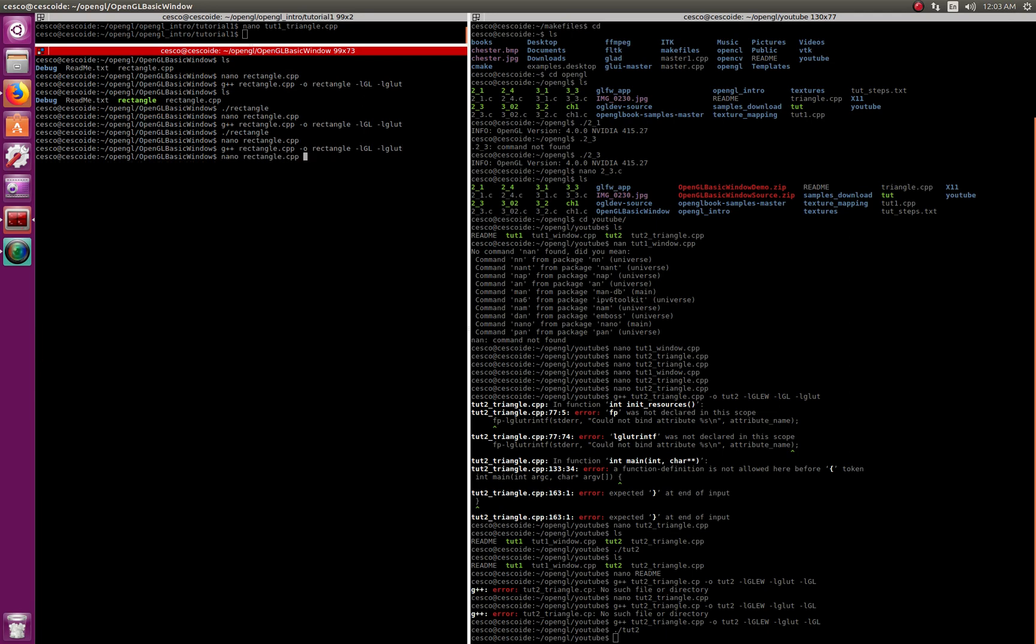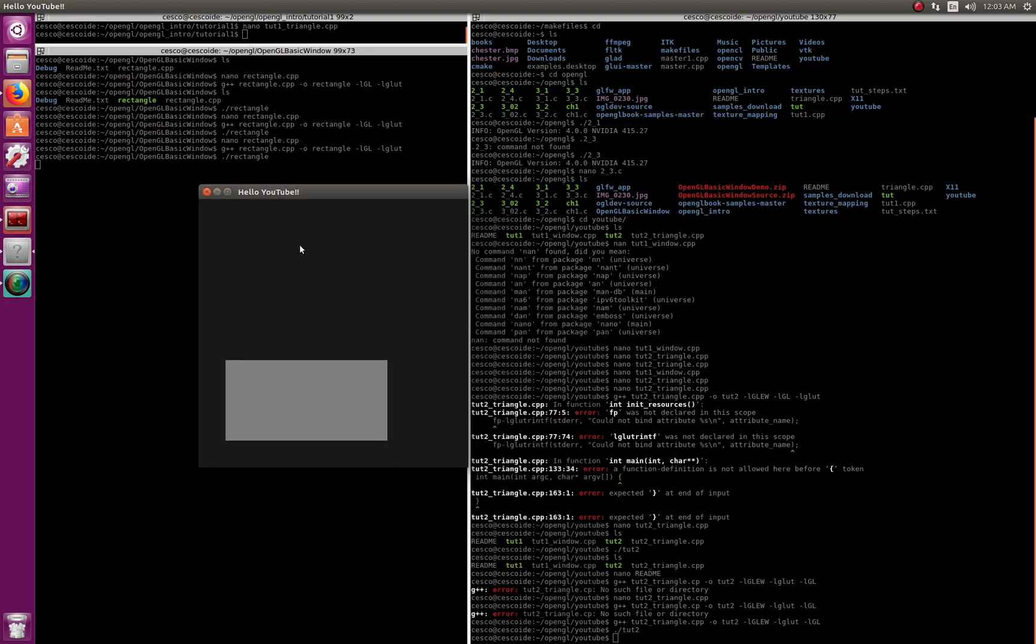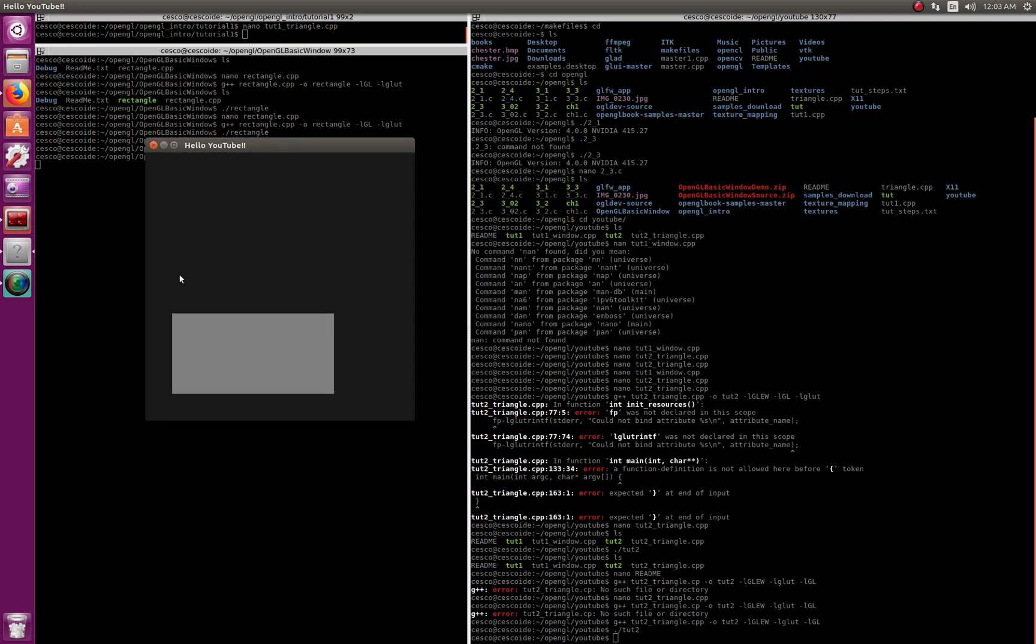So let's compile it, run it, and there it is. 600 by 600 more or less.